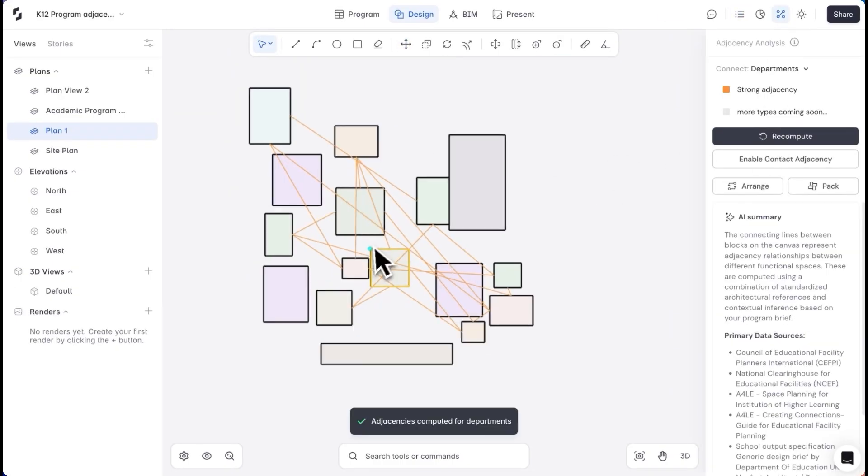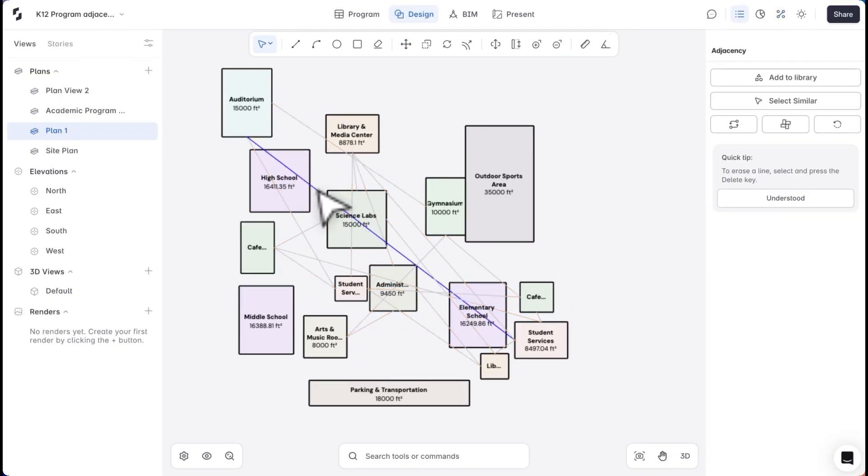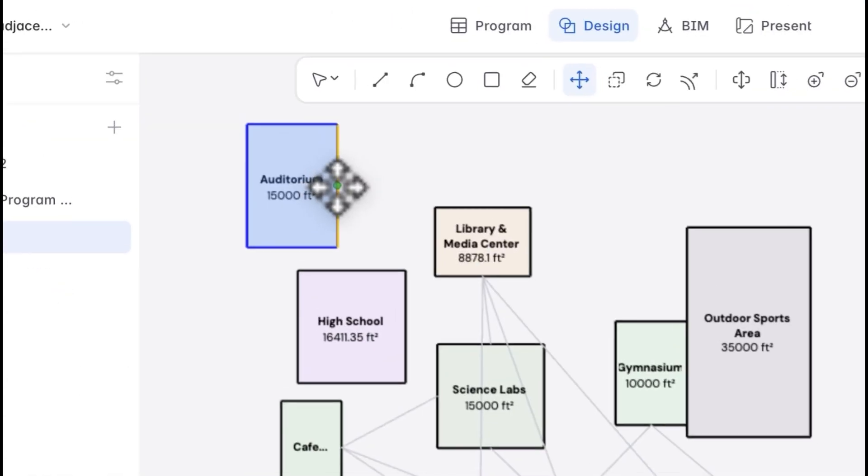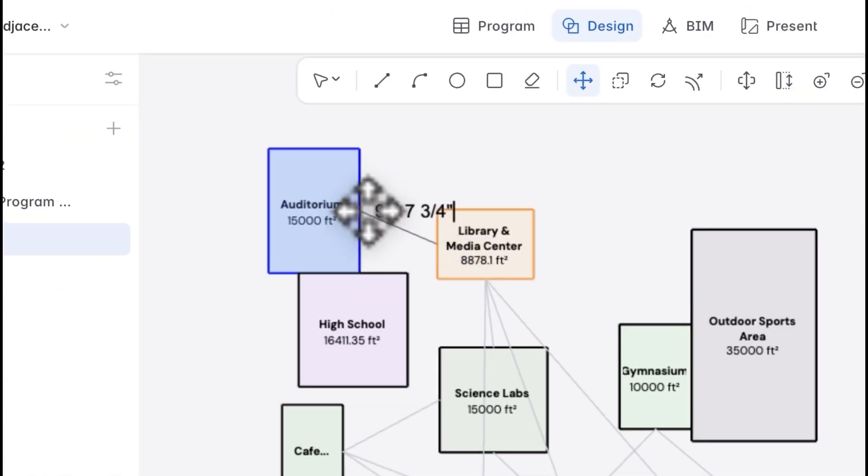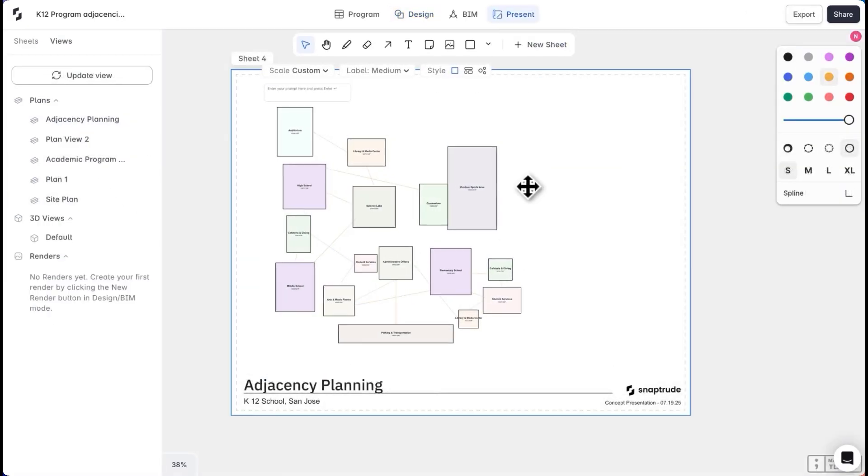I'll move my blocks around and compute the adjacencies again. I can delete any lines I don't need and also add adjacency lines based on my research. When I'm ready, I'll save the view and pull it into my sheet.